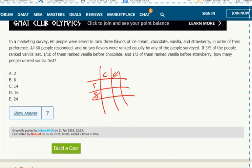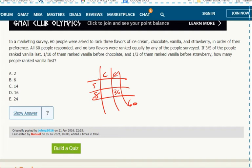So 60 people total. Three-fifths ranked vanilla last, meaning they did not rank it above chocolate or strawberry. So that's like the neither. They ranked vanilla above neither of them.